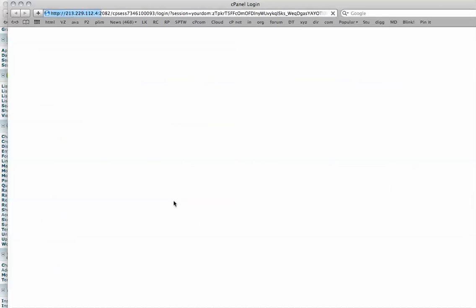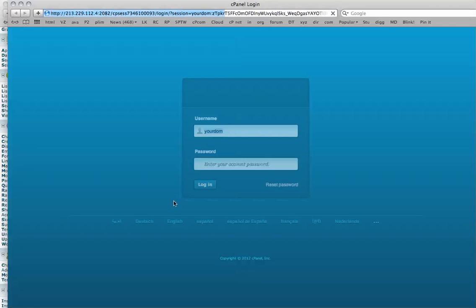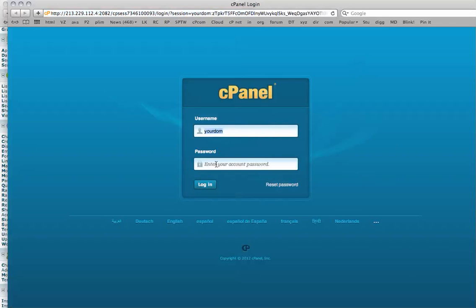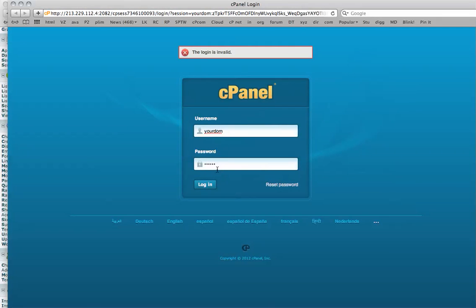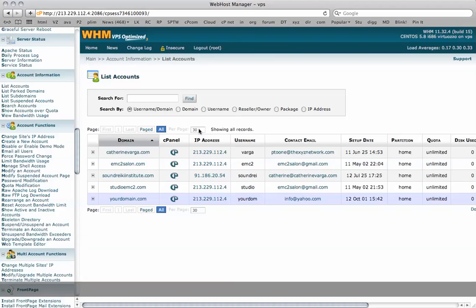We click on the cPanel icon and it does ask us to log in like so. See if I can remember the password I used and no I can't. But that's it. That's how you create your cPanel. Thanks for watching. Bye for now.